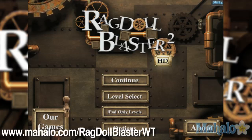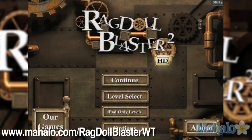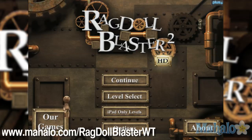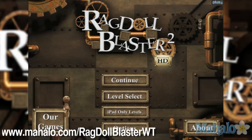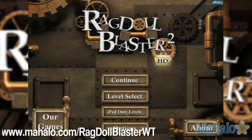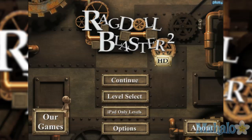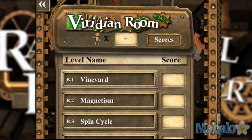Hello casual gamers, Chrissy Lynn here at Mahalo Video Games with an educational video on how to play Ragdoll Blaster 2 HD for the iPhone. This game is also available on the iPad. For more videos in this series, visit www.mahalo.com/ragdollblasterwt. Don't forget to rate, comment, and subscribe to this video.